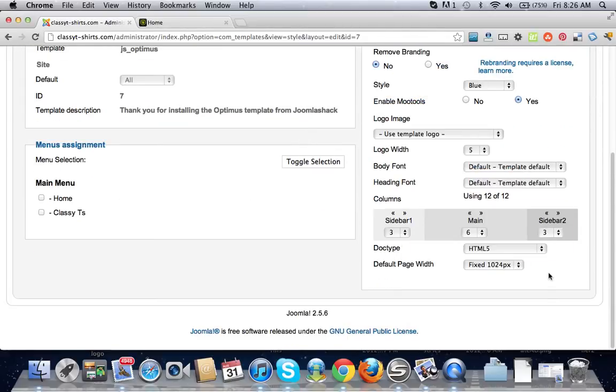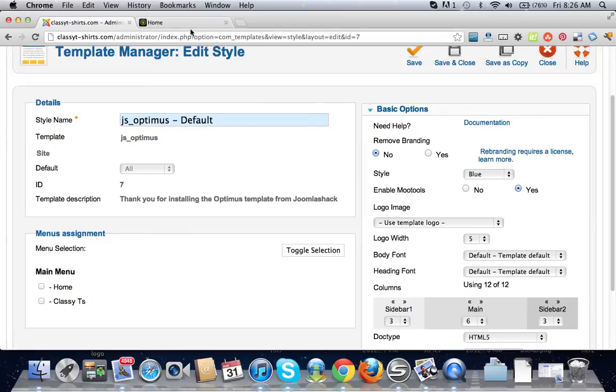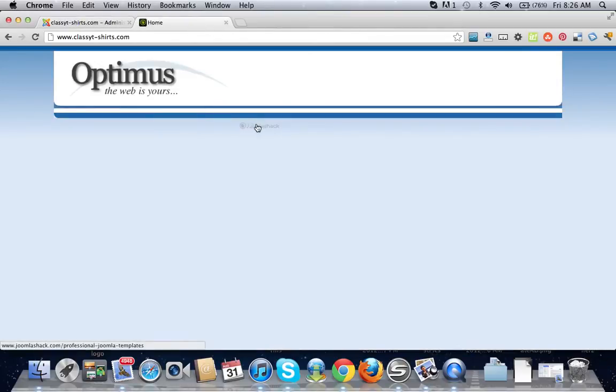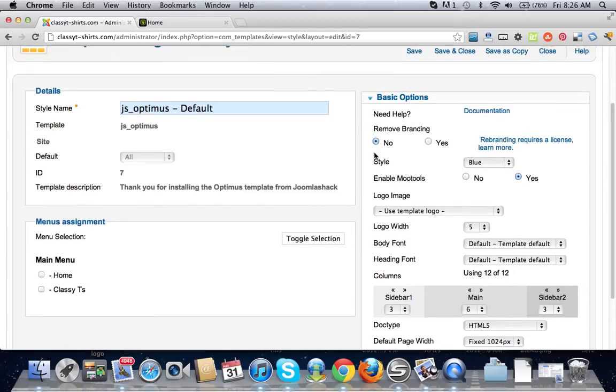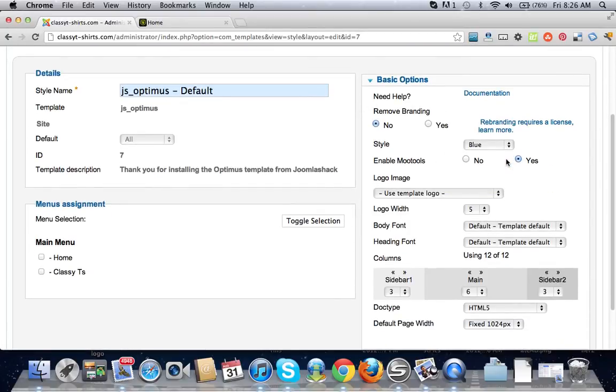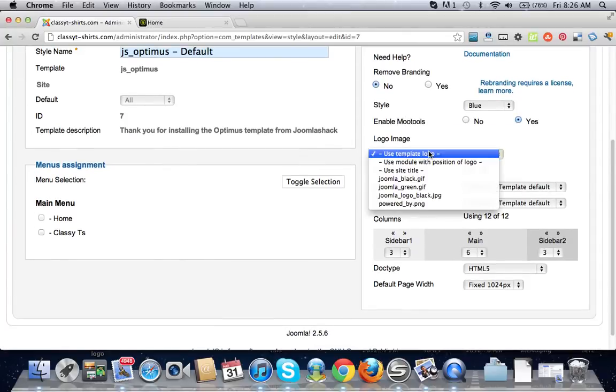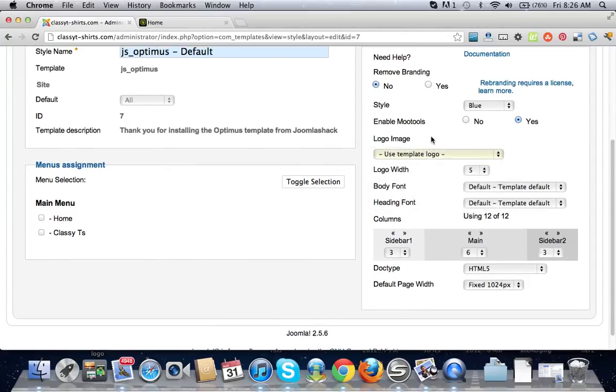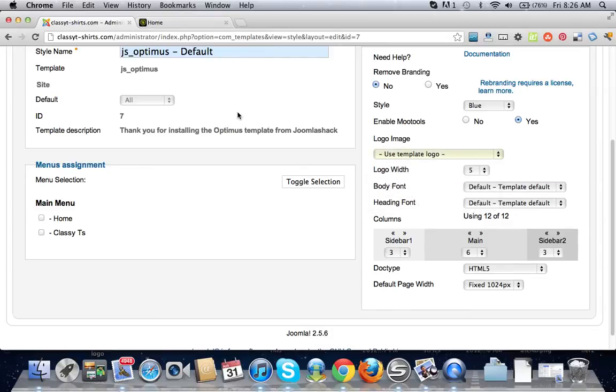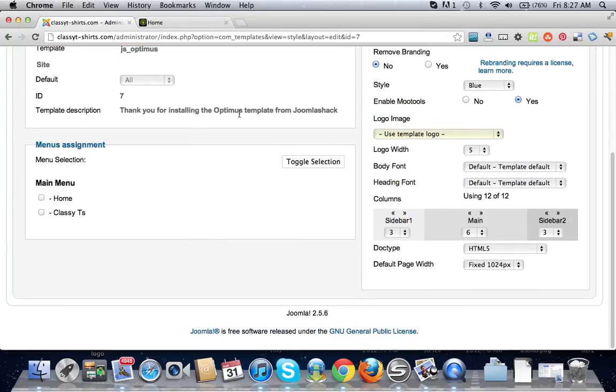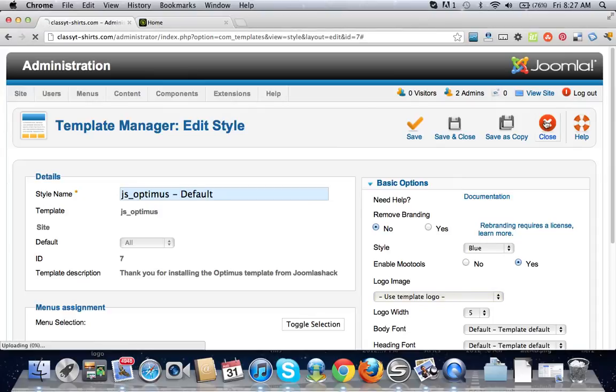So it's pretty straightforward here. You can remove the branding of the template so it won't have this Joomla Shack right here. Since I already have it on one of my other websites I can't do that - I have to pay the fee. Use template logo - I guess we don't have a logo yet so I'm just going to keep the template logo as of right now. But that is basically how you upload your template onto Joomla and you're all set from there.